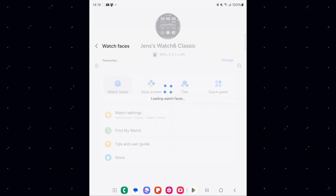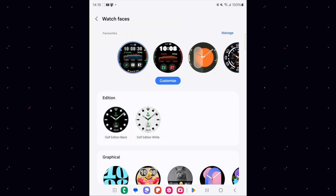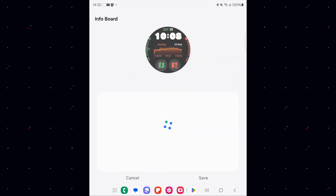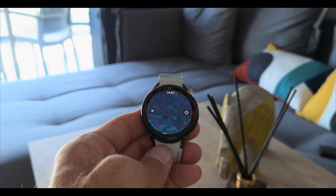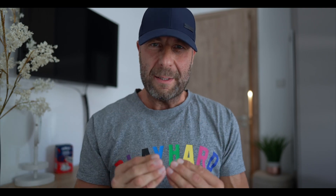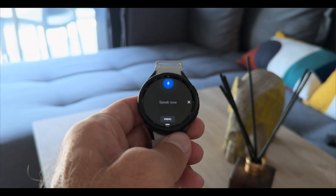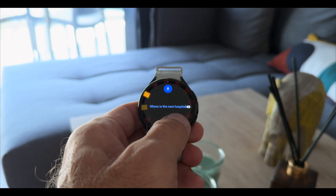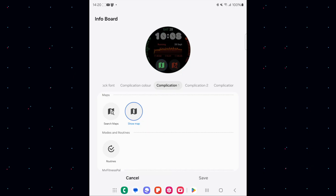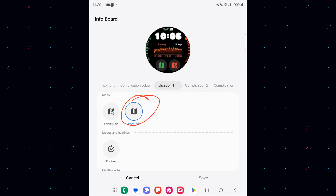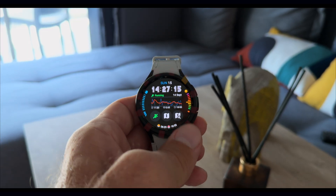Number one: we have two new shortcuts for Google Maps on certain watch faces. When you go into the info board and look into complications, you can change the shortcuts. The first new shortcut is 'Show Map' — tap it and it goes straight into Google Maps. The second shortcut is 'Search in Google Maps' — tap it and you're prompted to either speak or use text input to search for a hospital, gas station, directions, or whatever you need.